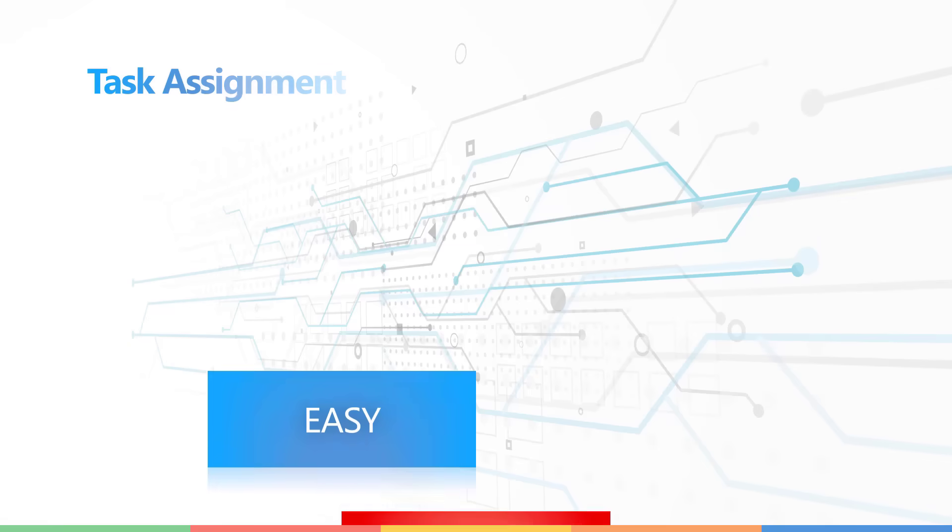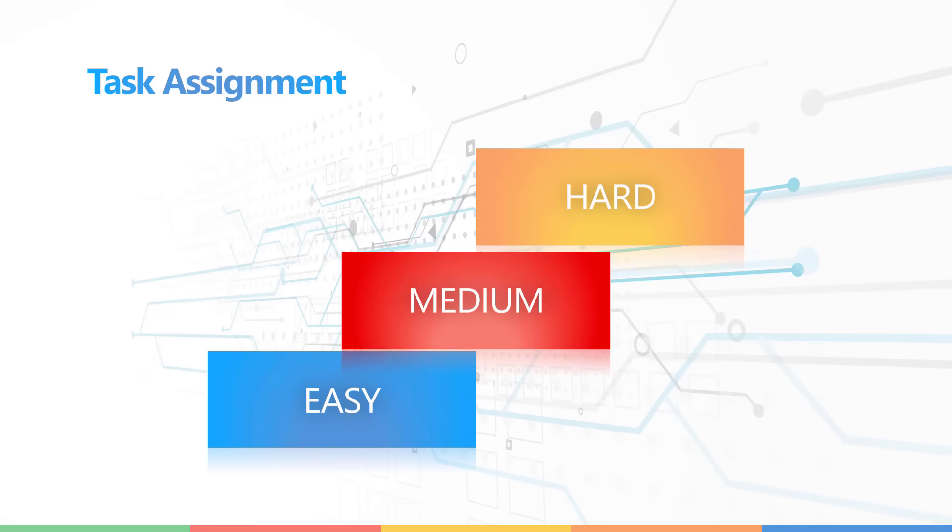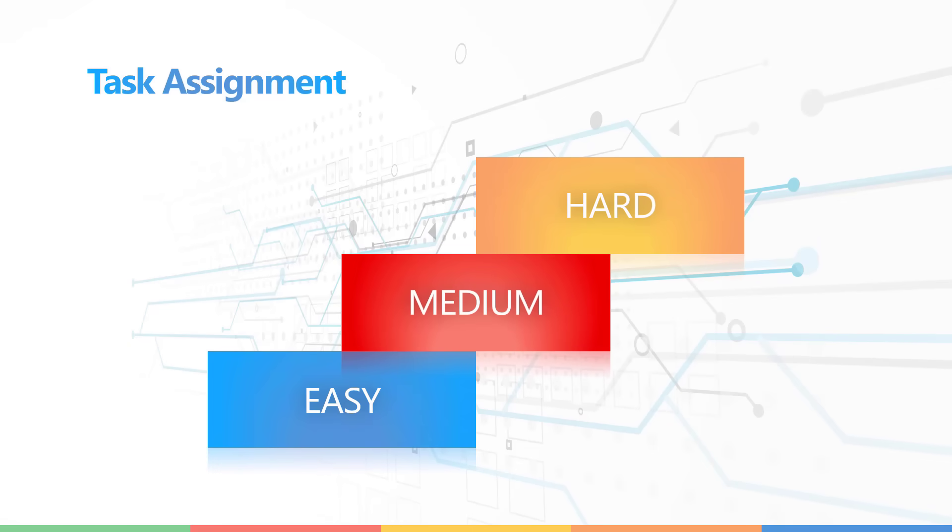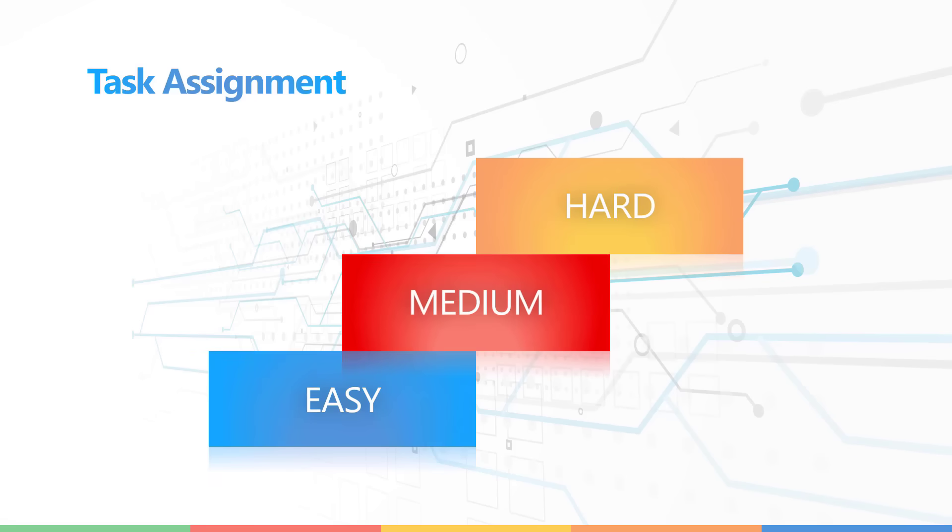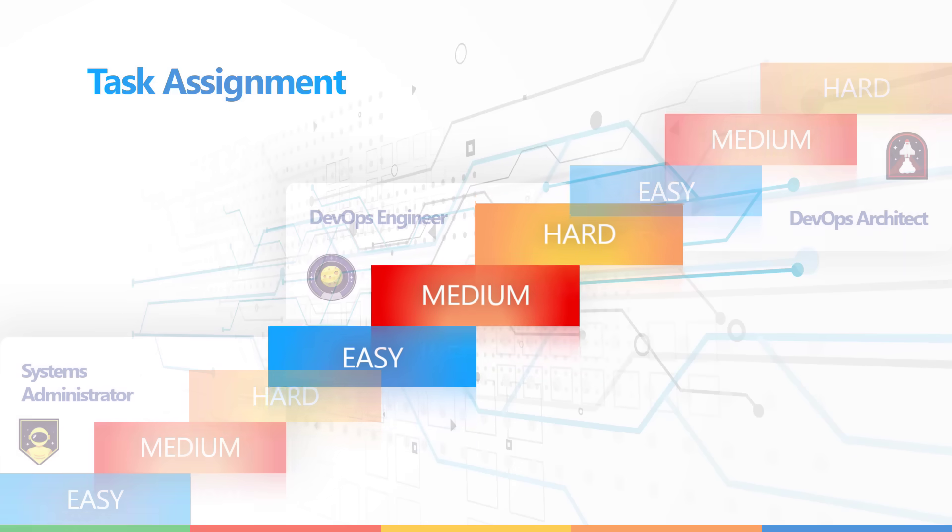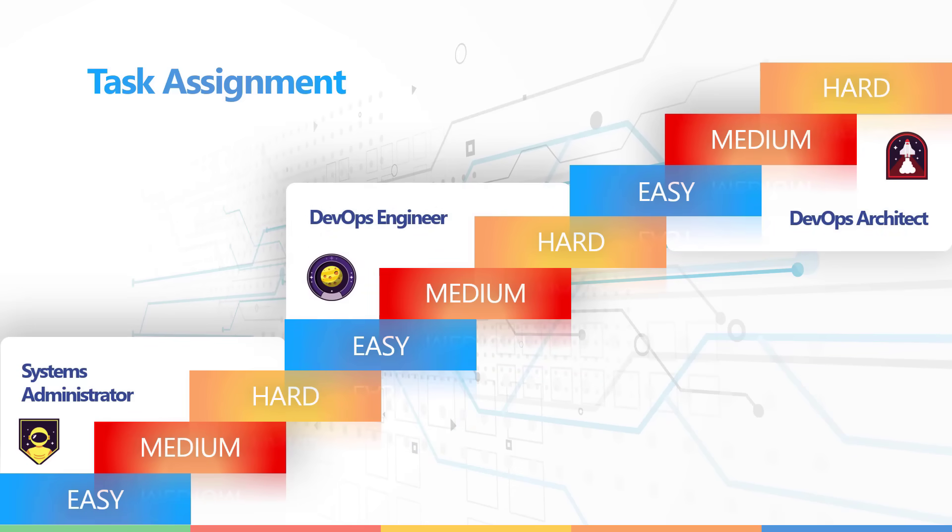We have an automated task assignment system that is responsible for assigning tasks. You will always start with easy tasks. This also gives you an opportunity to get familiar with the whole system. Depending on how you complete them and how soon you complete them, you will be assigned tasks with medium difficulty and finally complex tasks. Now that is within your role. You will have tasks of different difficulty within each role.